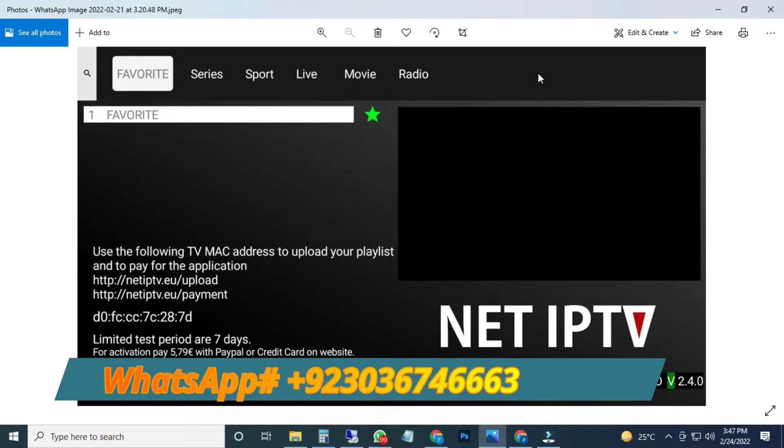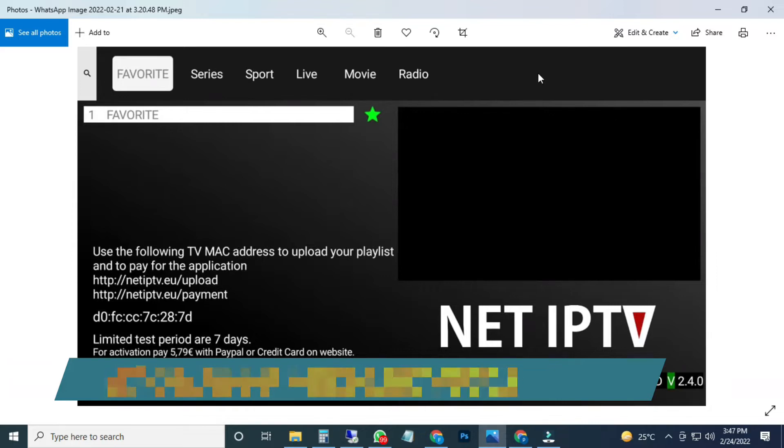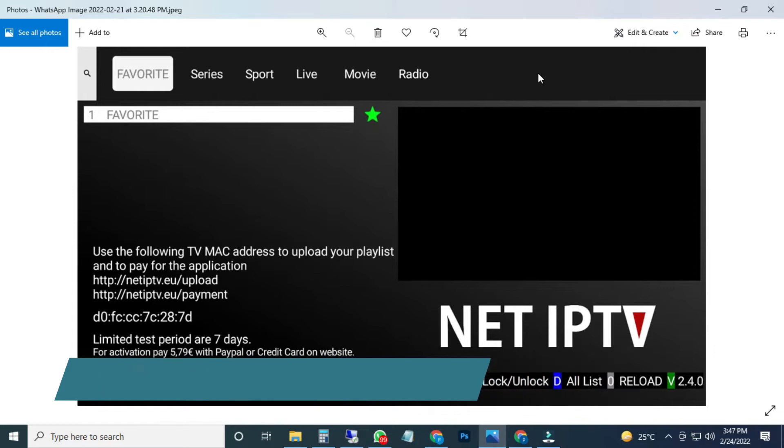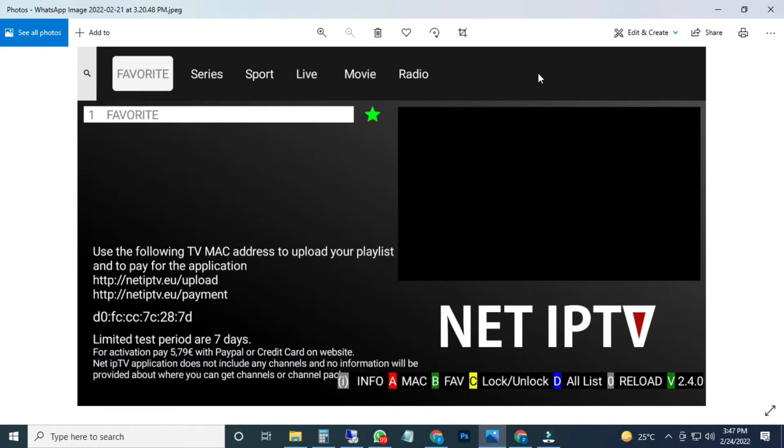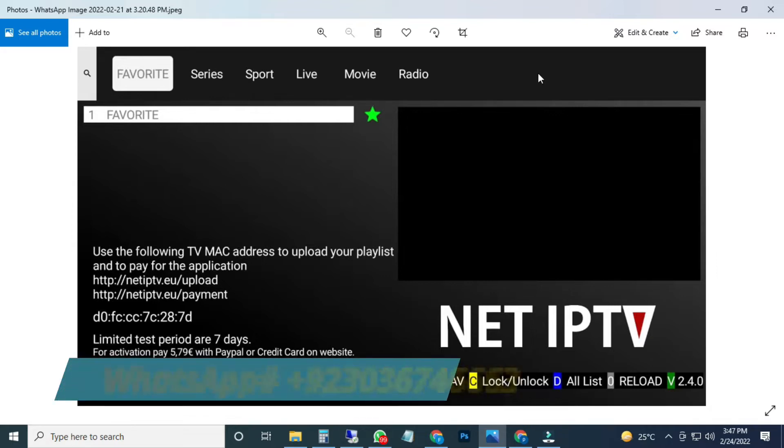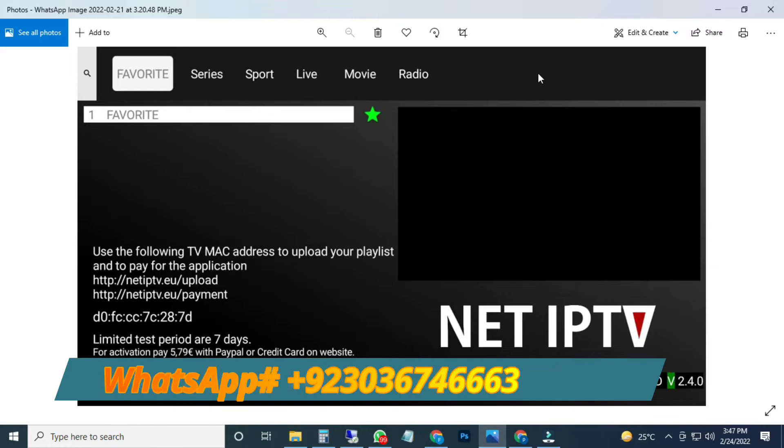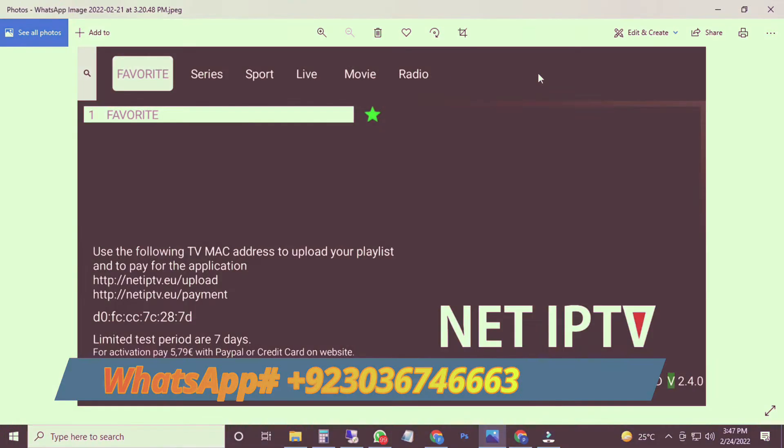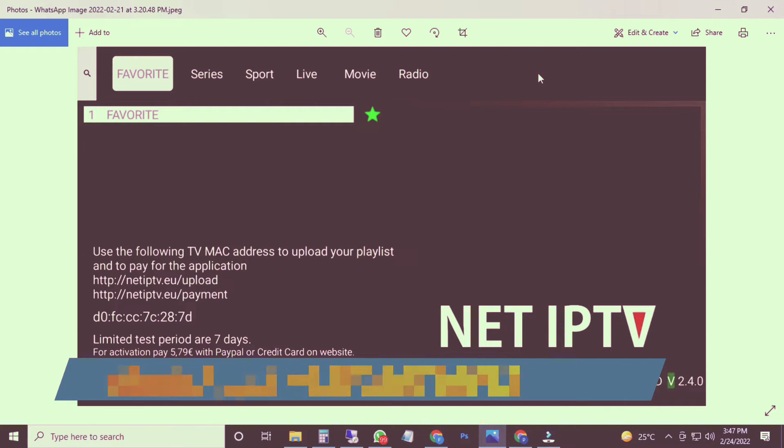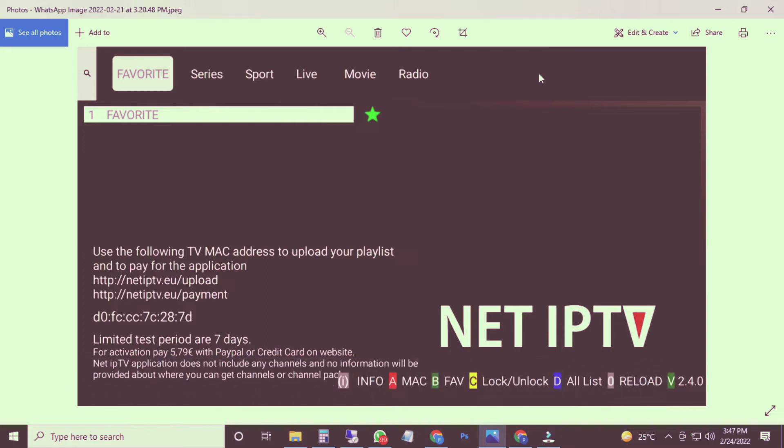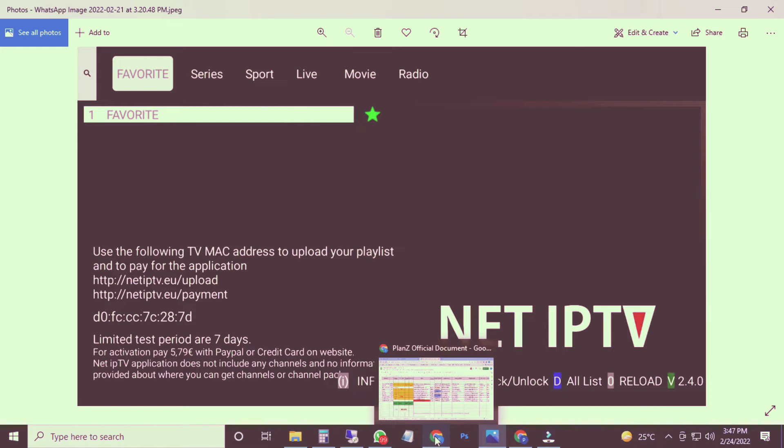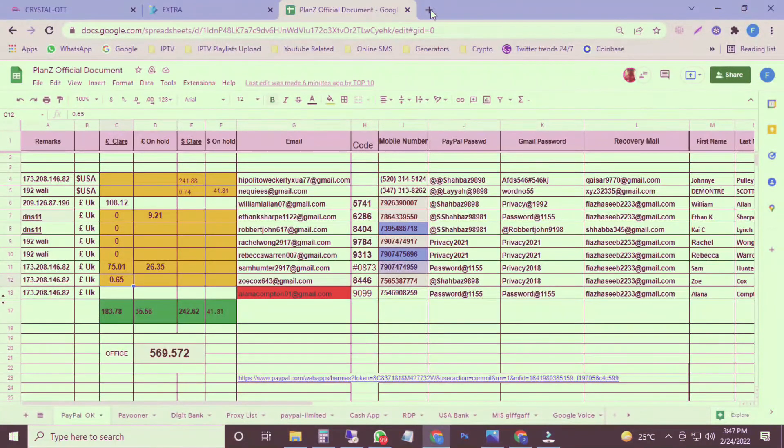We have the best server from all over the world. We have all kinds of channels, all kinds of stuff in different languages. In this video I will show you how you can create a playlist for yourself, for your clients, and how you will upload a playlist on NET IPTV. Let's move towards my panel. I'm going to show you how you can create a trial.